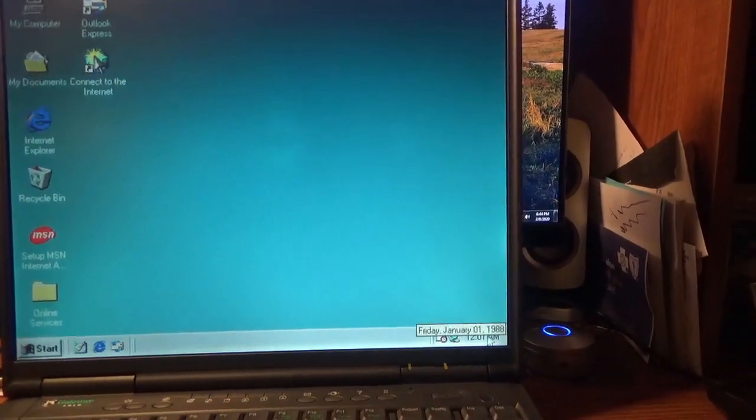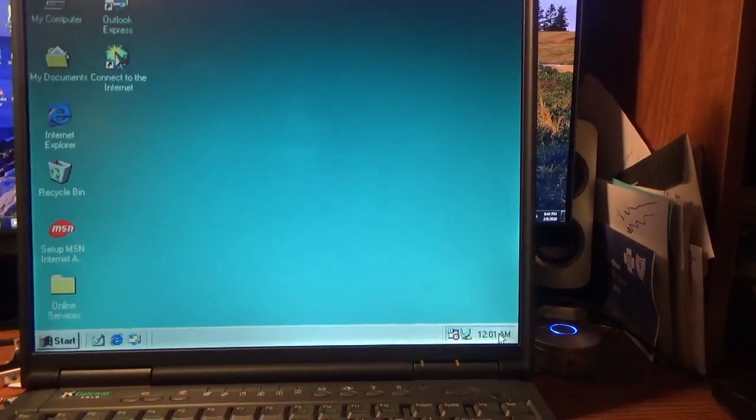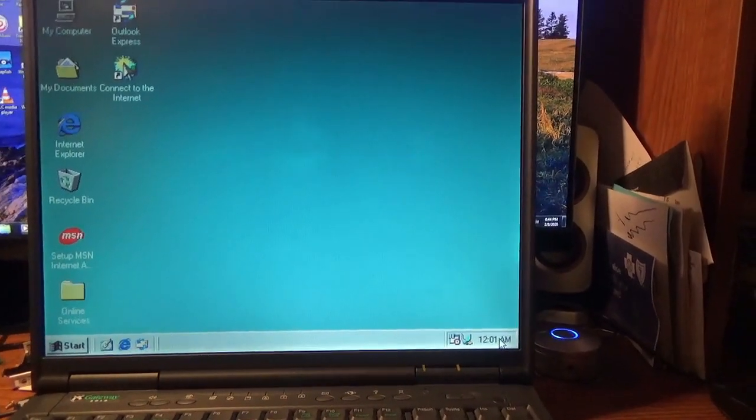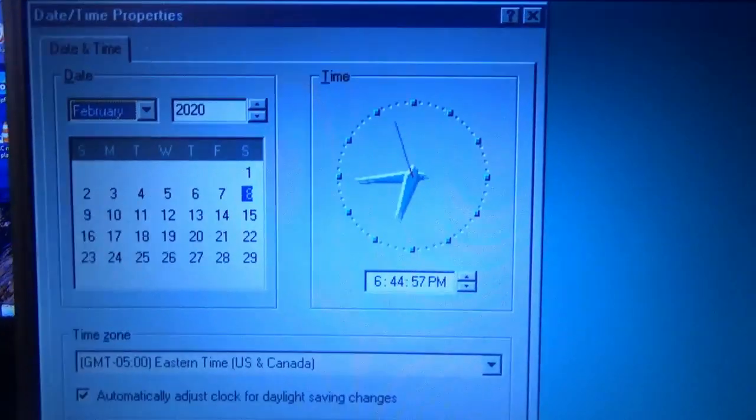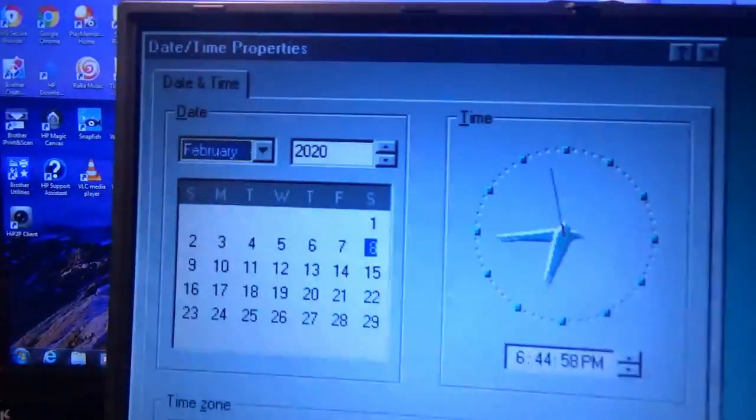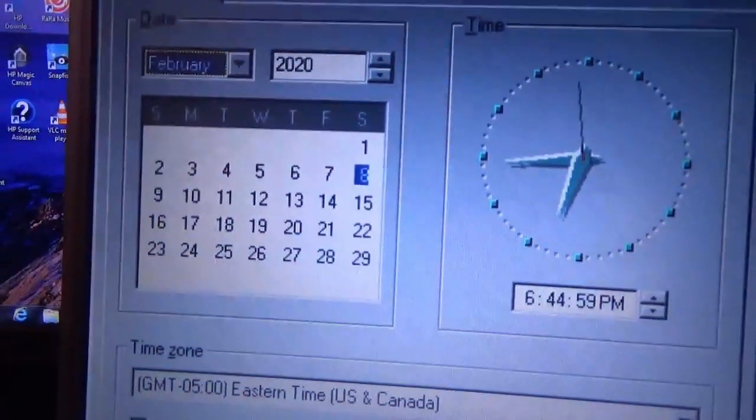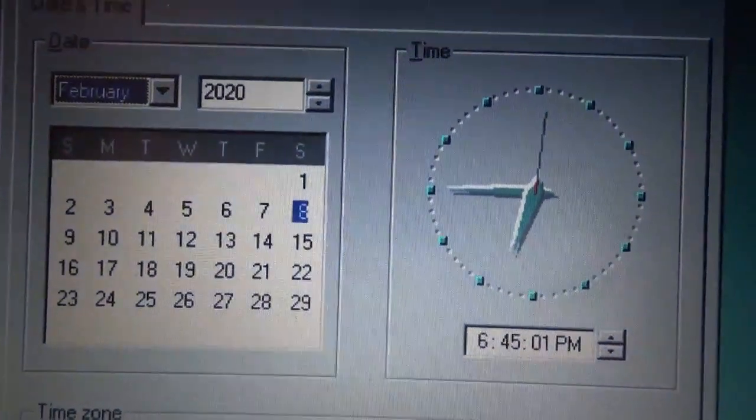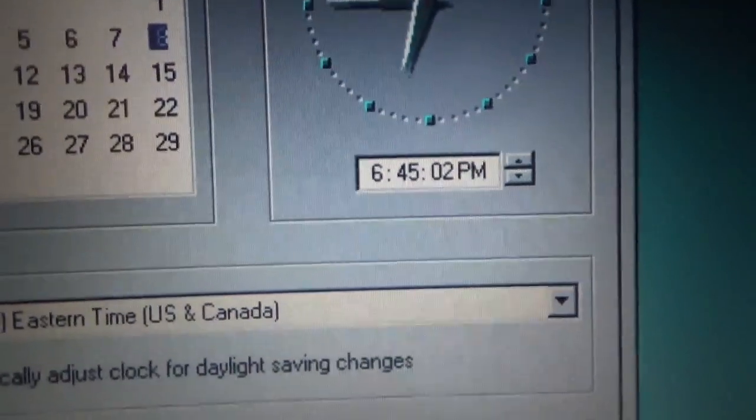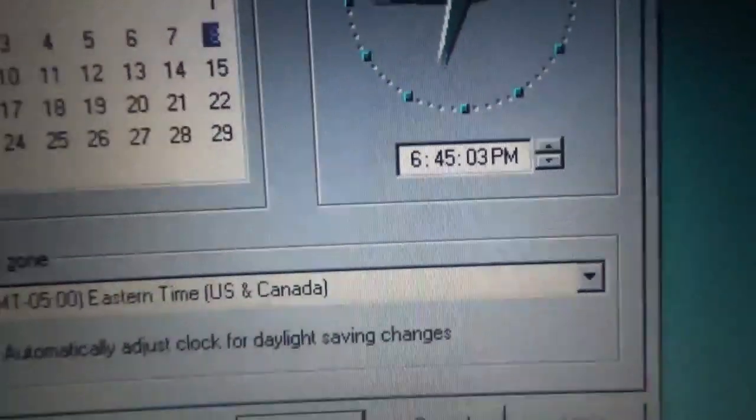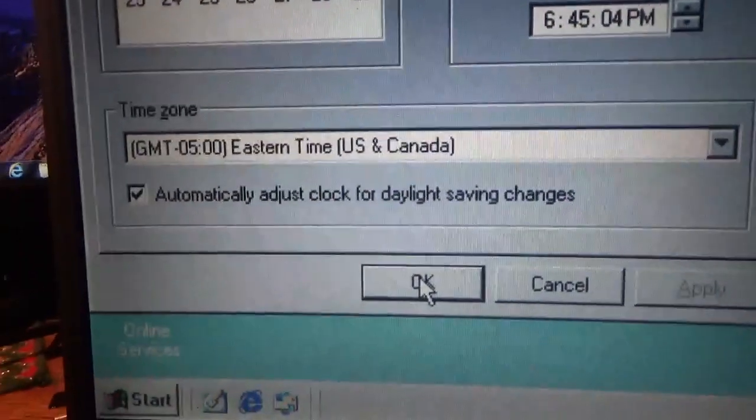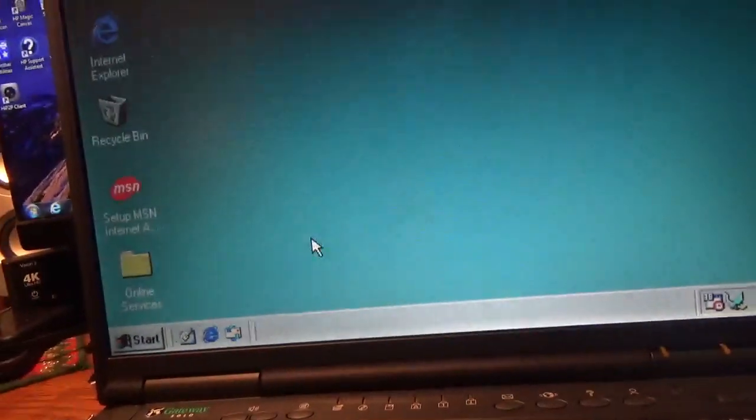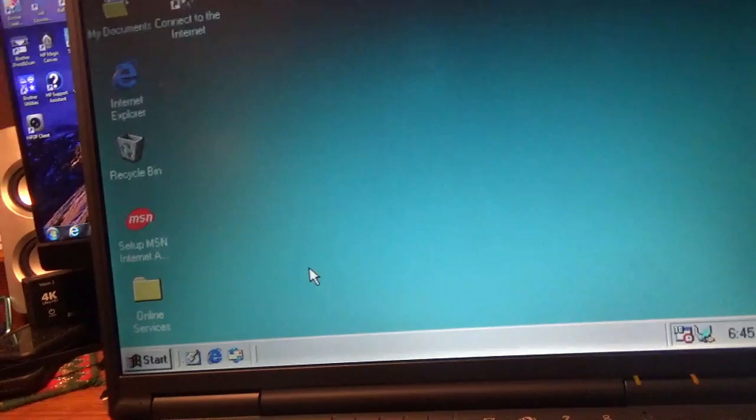That's the clock. Let's see if I can change it. We're in the clock menu - changed it to February 2020, today's the 8th, Saturday, 6:45 PM Eastern Time. It's been applied.